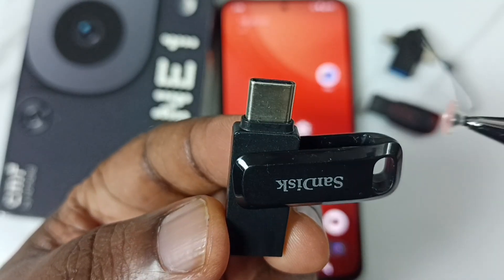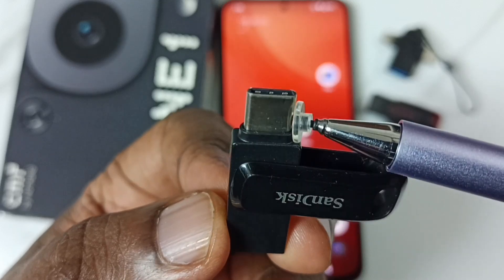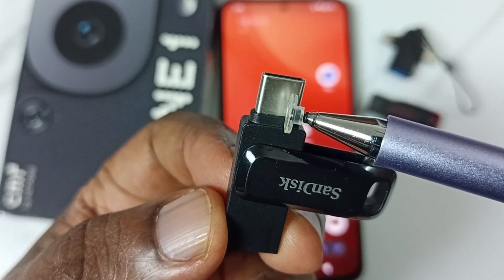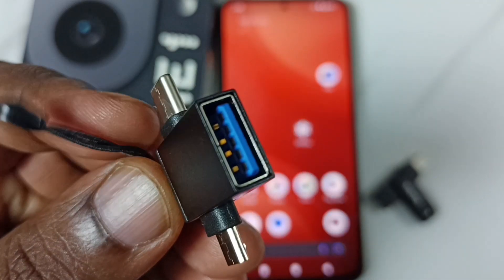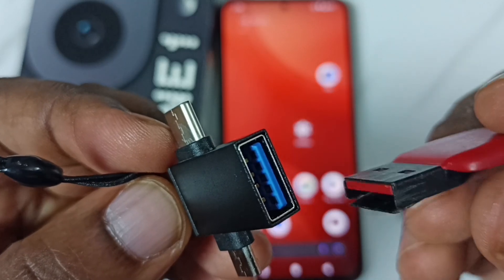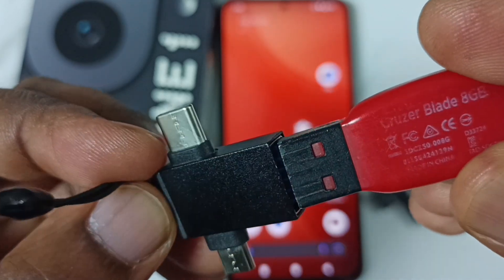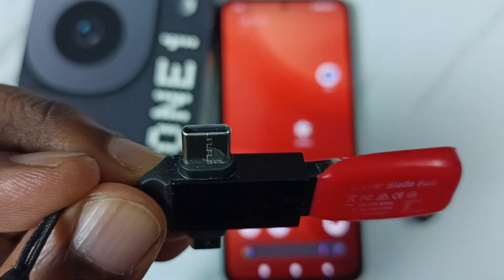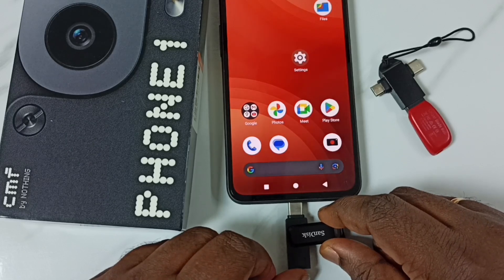In this video I would be using this SanDisk USB flash drive. This flash drive has a USB Type-C pin, so I can directly connect it to a mobile phone. You can use an adapter like this if you don't have a USB flash drive with a USB Type-C pin. In this adapter we can connect a USB flash drive, and then this pin connects to the mobile phone.